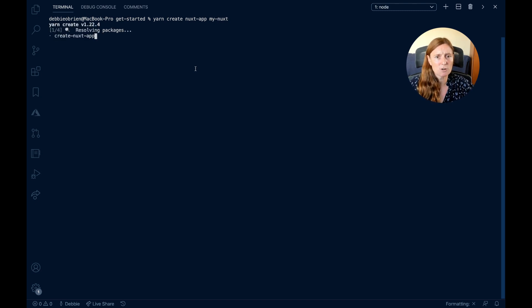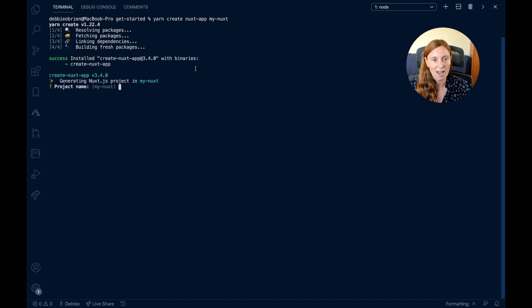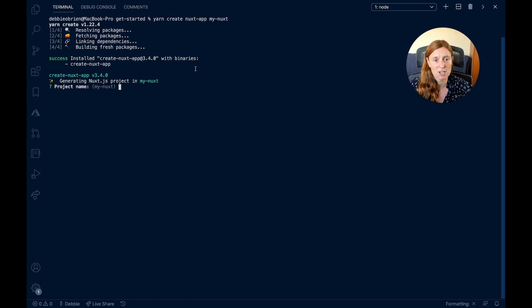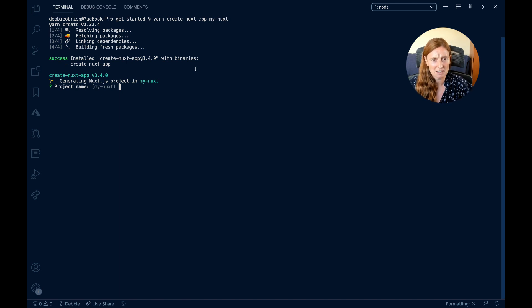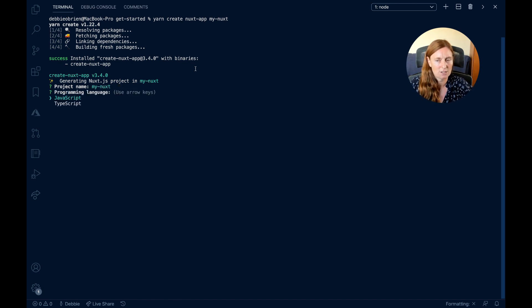What this does is install Nuxt but it will ask us a couple of questions so we get everything we want. It's basically saying it's generating your Nuxt.js project in a folder called My Nuxt. It asks: do you want the project name to be My Nuxt? That will be in your package.json. You can keep it or change it — for me, that's fine, so I just press Enter.